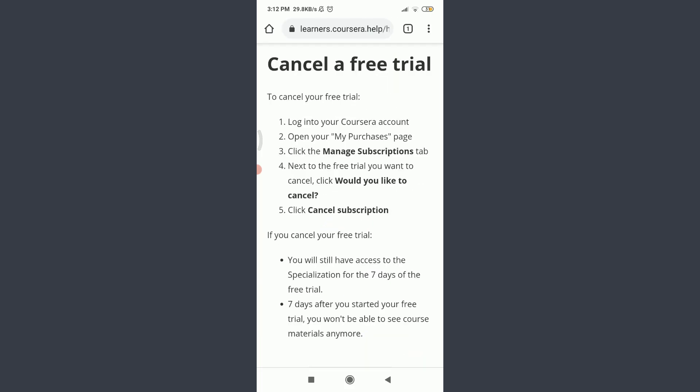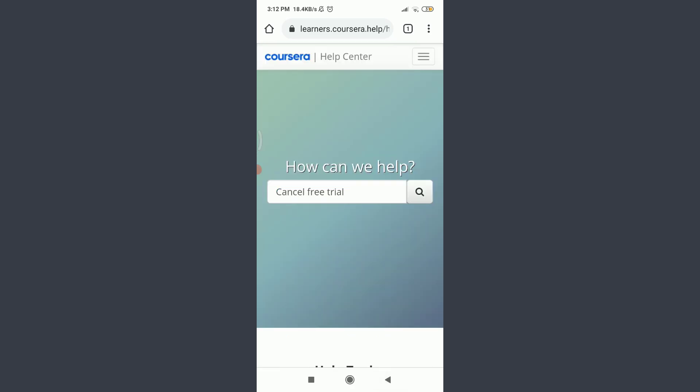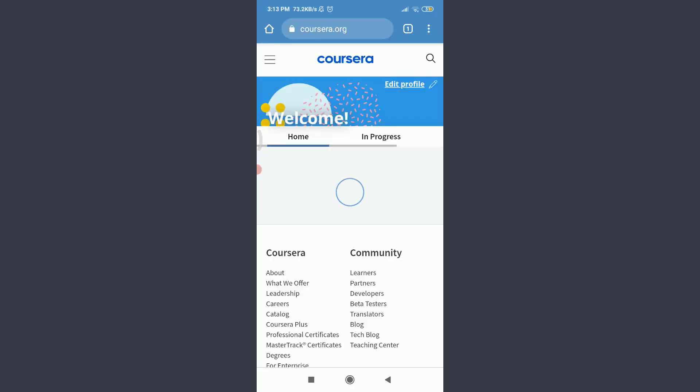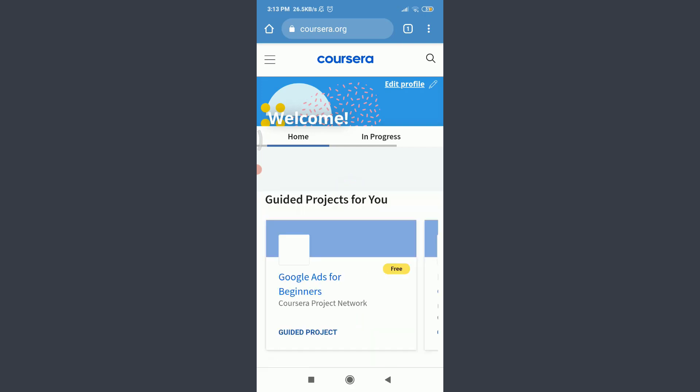Since we are already logged into our own Coursera, you need to tap on the three straight parallel lines on the top left corner after getting into the home section just like me. Then tap on your account.